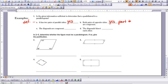Part C — the diagonals are congruent: the sufficient conditions mention diagonals but require them to bisect each other, not just be congruent, so this is no — not enough information. Part D — the diagonals bisect each other: yes, that is Part C of our sufficient conditions.